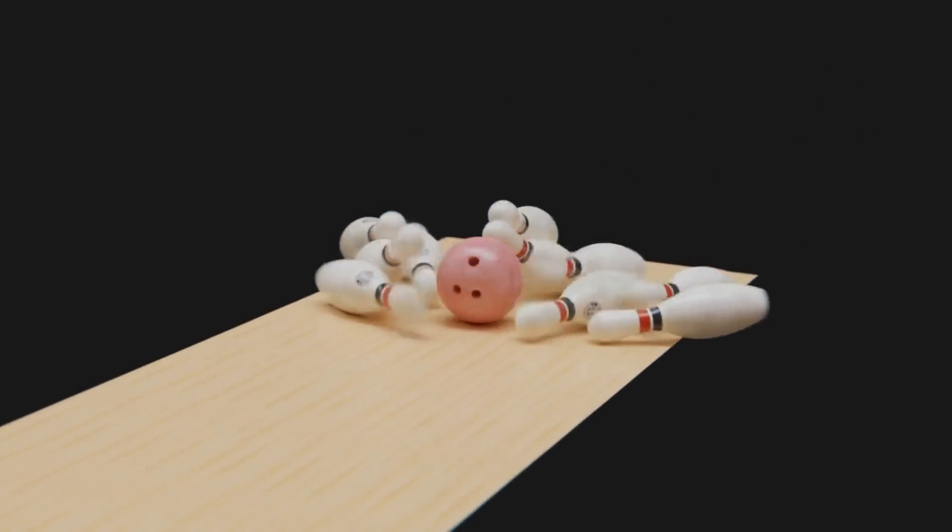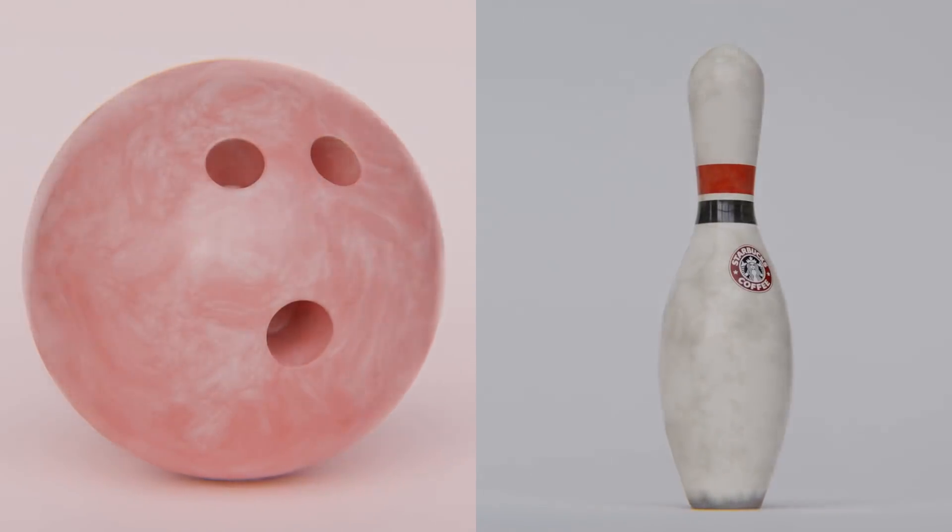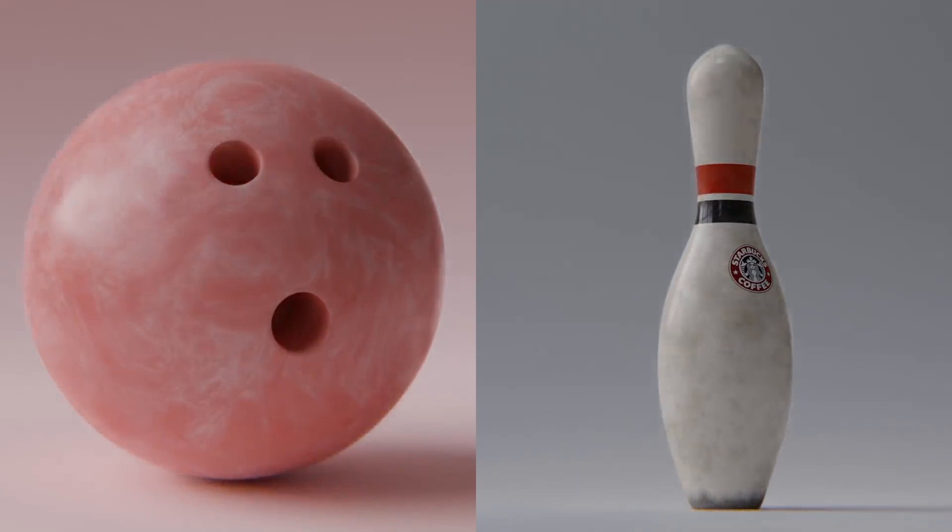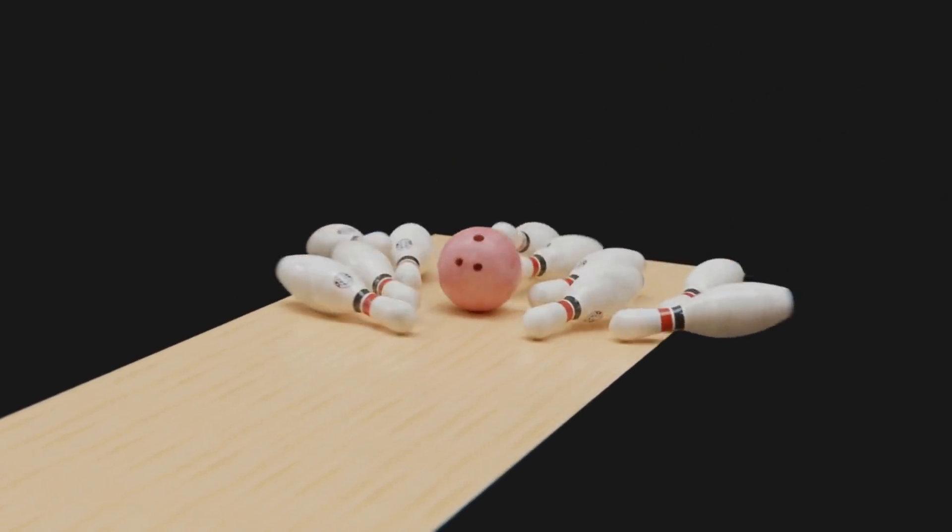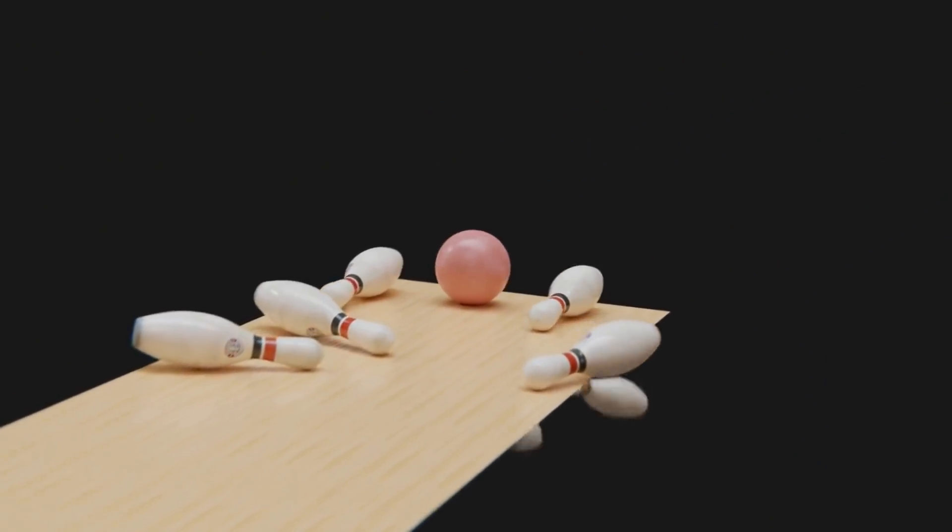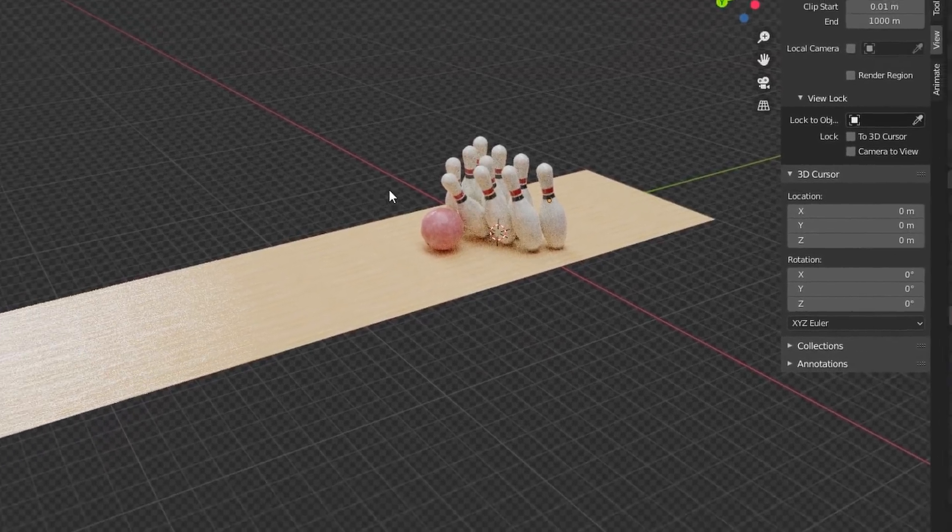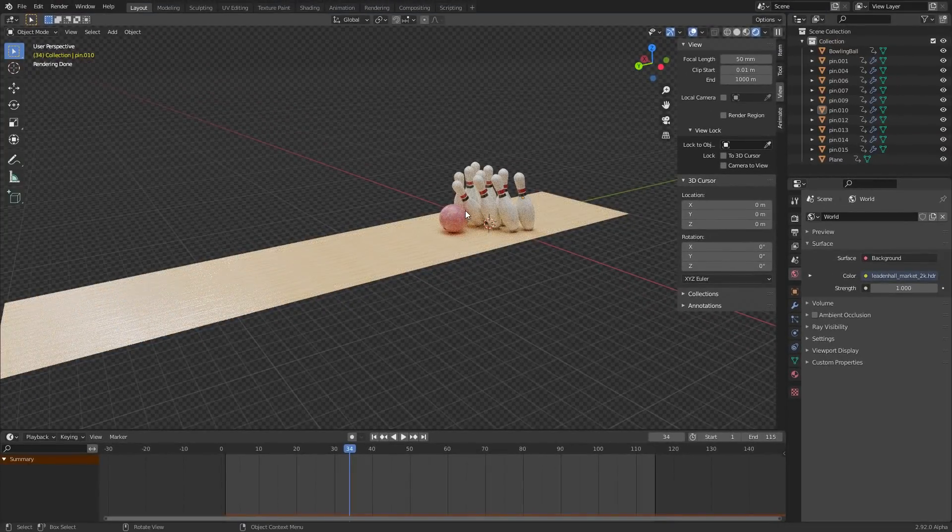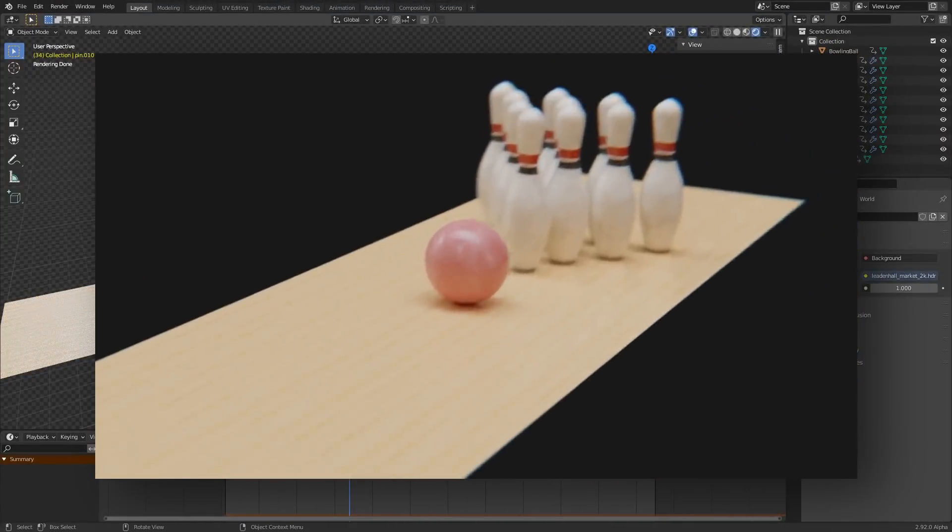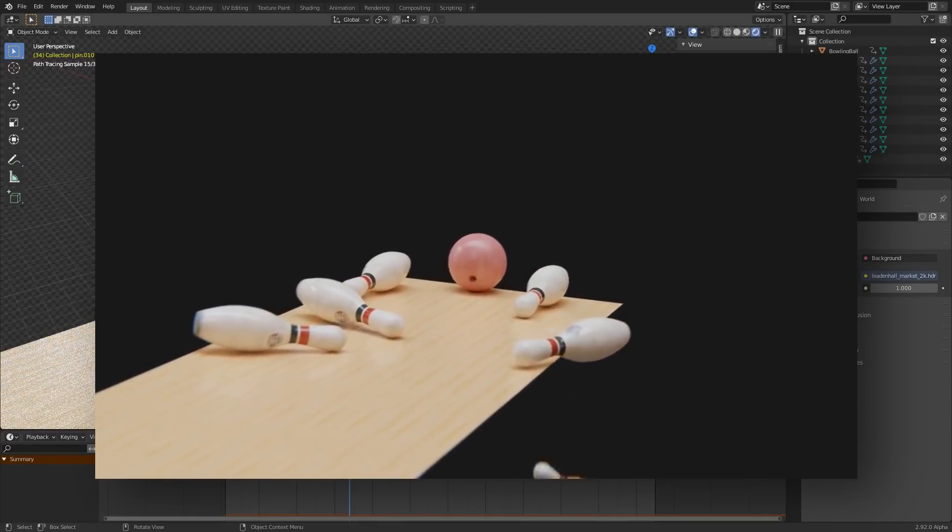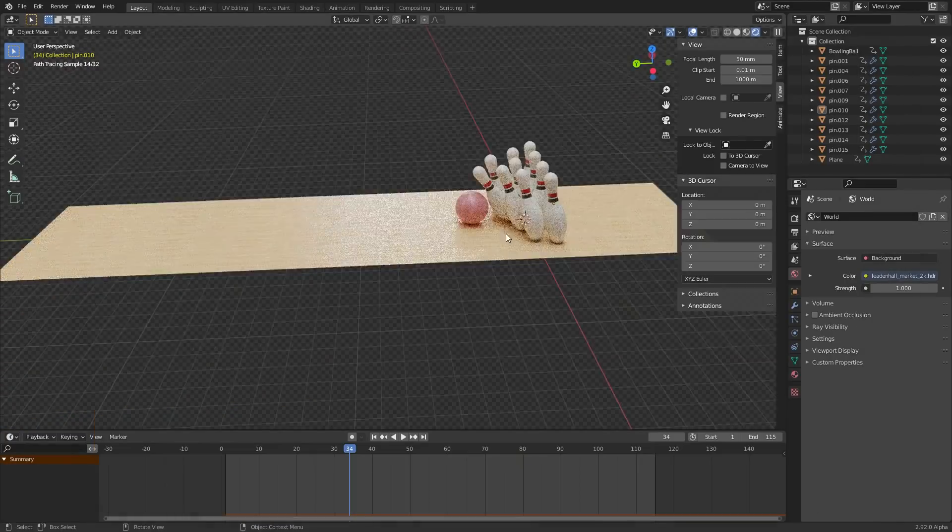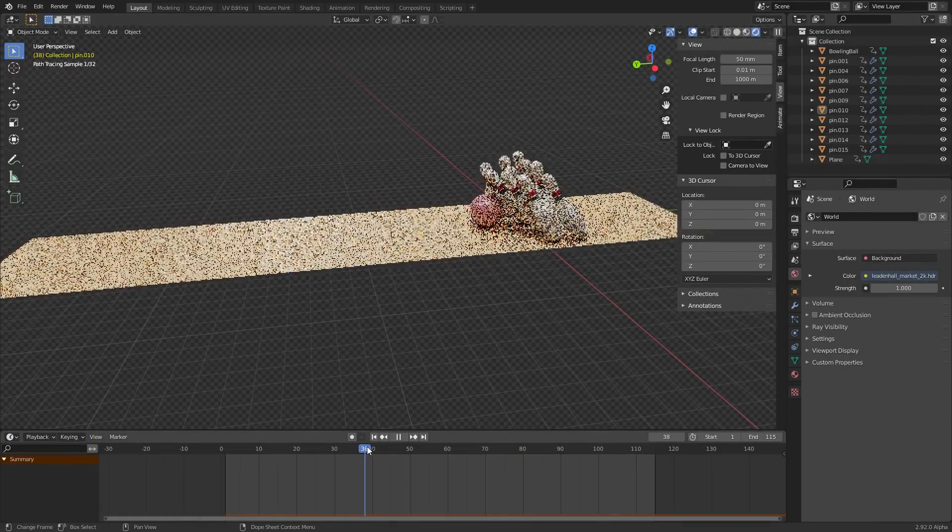So while I did show you how to make the bowling scene including the bowling ball procedurally and the pins and the whole thing wrapped together in simulation, one thing I never talked about is how did I ever get that camera movement that kind of follows the bowling ball but still kind of looks handheld and shaky and zooming in. There's a whole bunch of stuff going on and I'm going to very quickly show you how to do that.